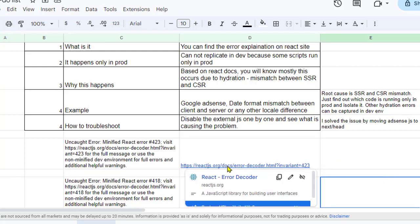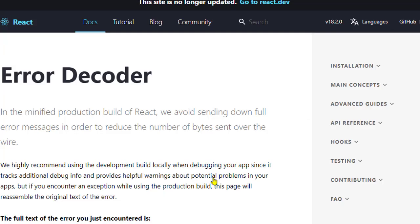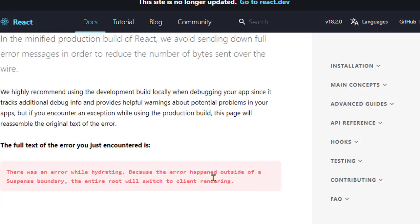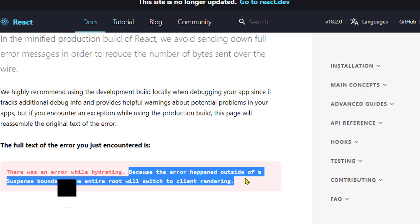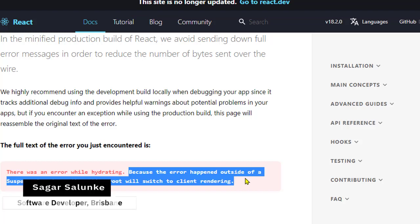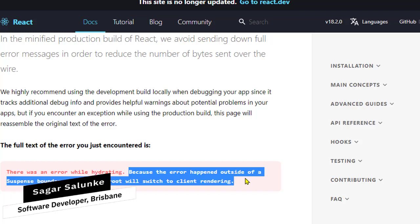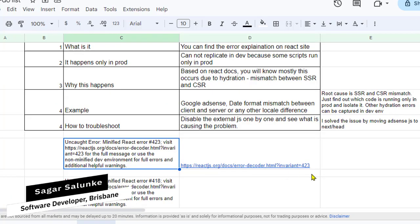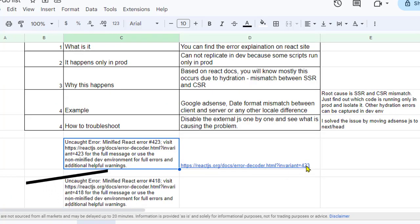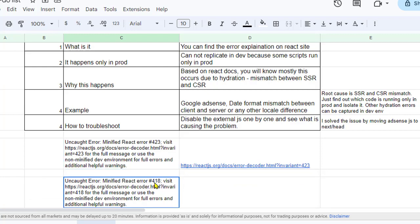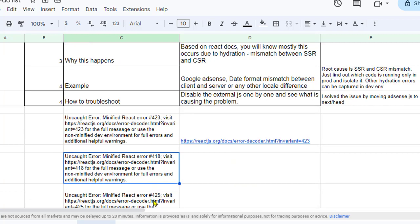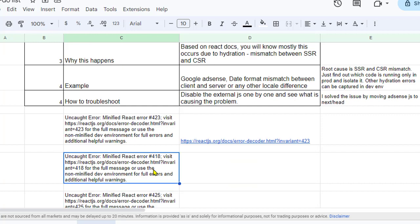You can see that it is saying there was an error while hydrating because the error happened outside of a Suspense boundary. The entire route will switch to client rendering. There are different variations of this error like variation 423, 418, and 425, and most of these variations are related to one thing, and that is called hydration.